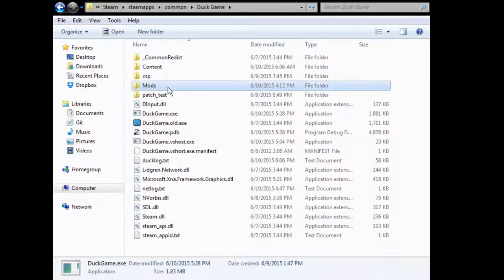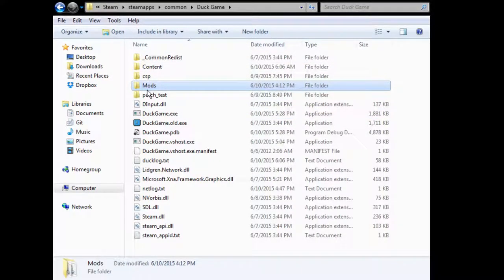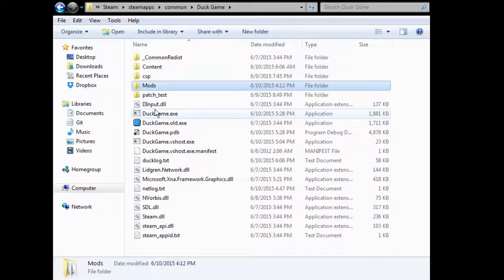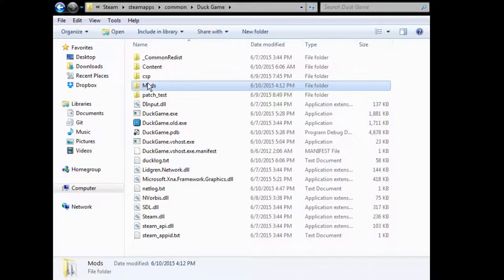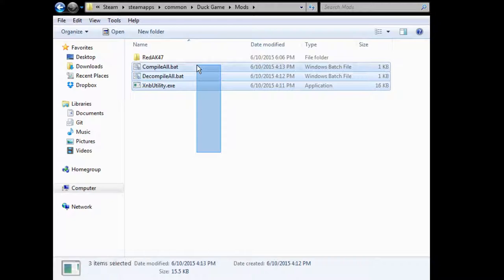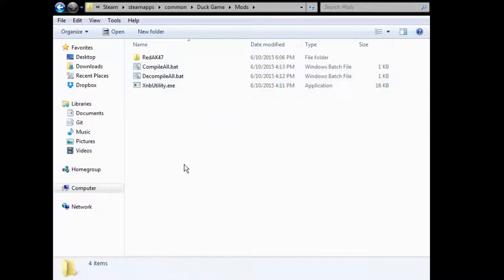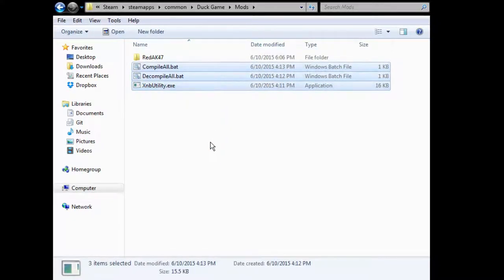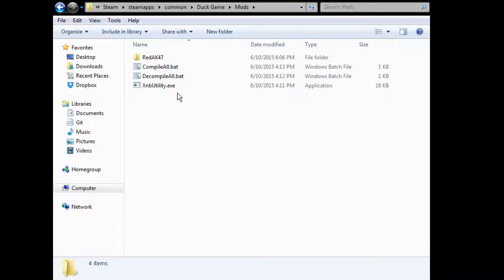So, the new folder here, where mods will be, which is what the game loads from, is called mods. It's easy to remember. And inside mods, these three files here will be distributed with the front end that we're making.